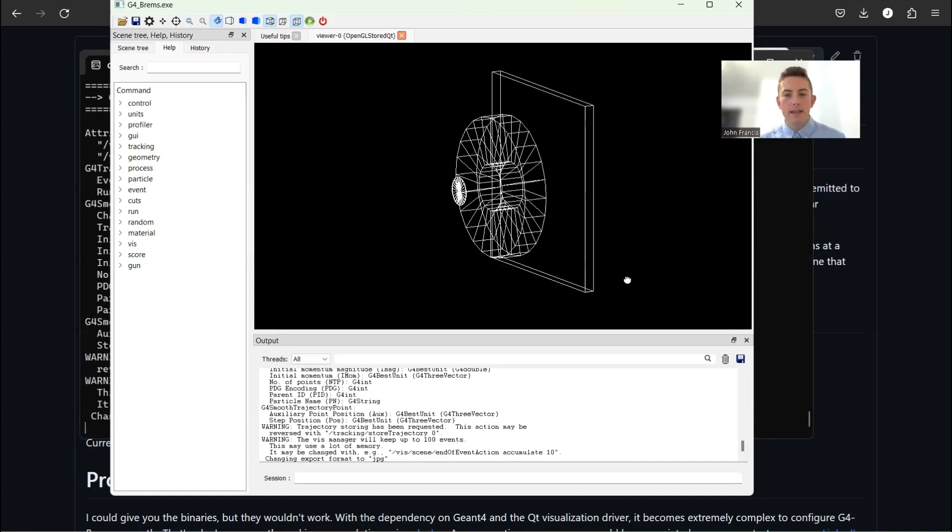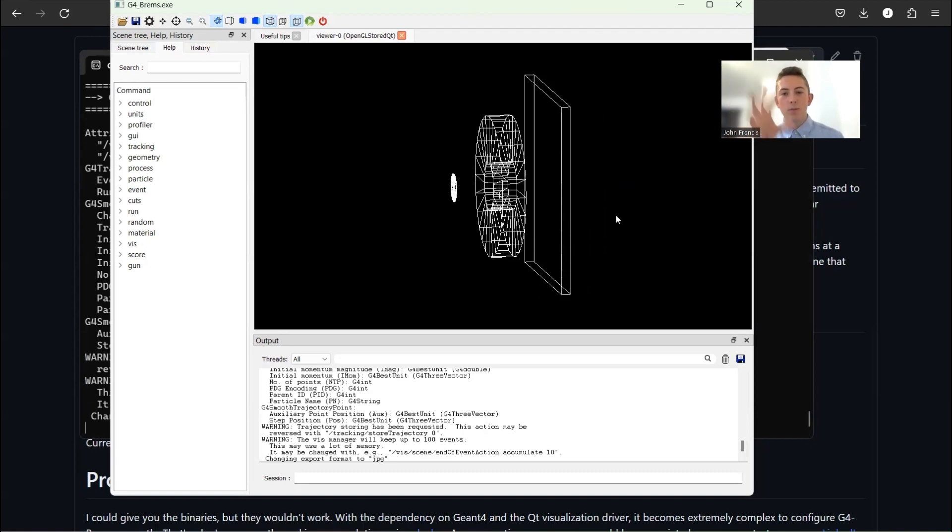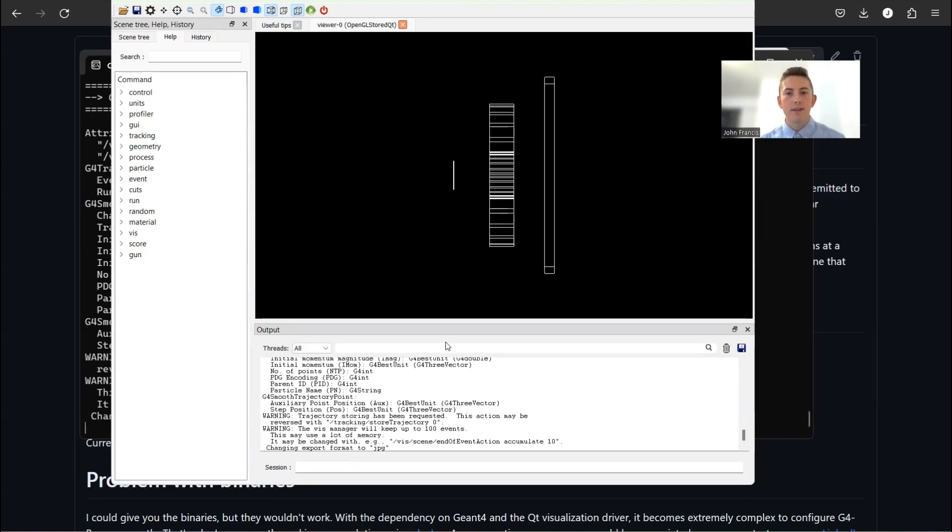So I created this collimator to kind of focus the beam more. And then here, this square thing is a detector. And eventually, in the future, what this is going to do is it's going to pick up all the photons and record the data of how much energy each one has and where they're located and stuff like that.